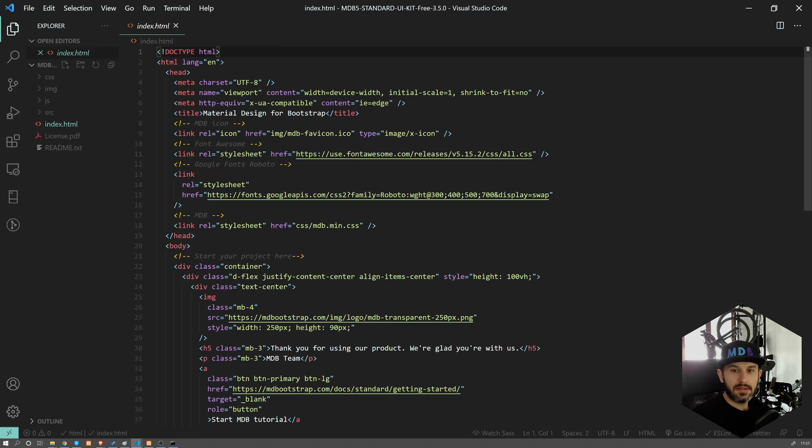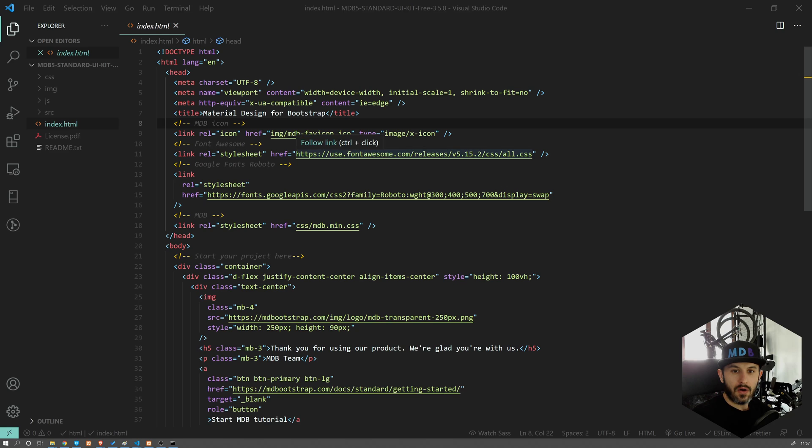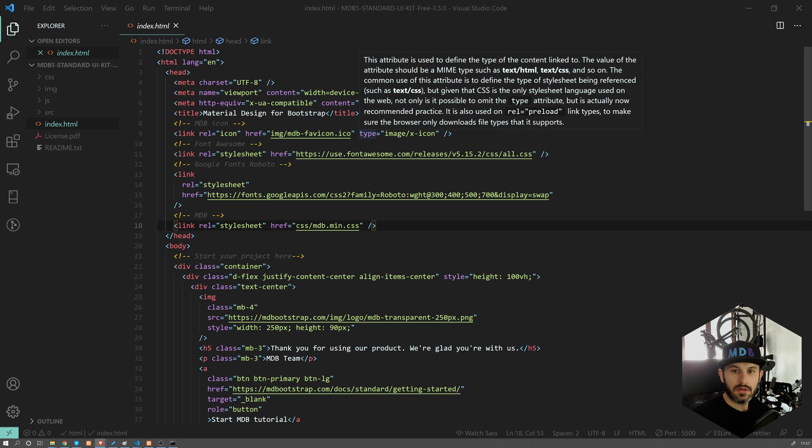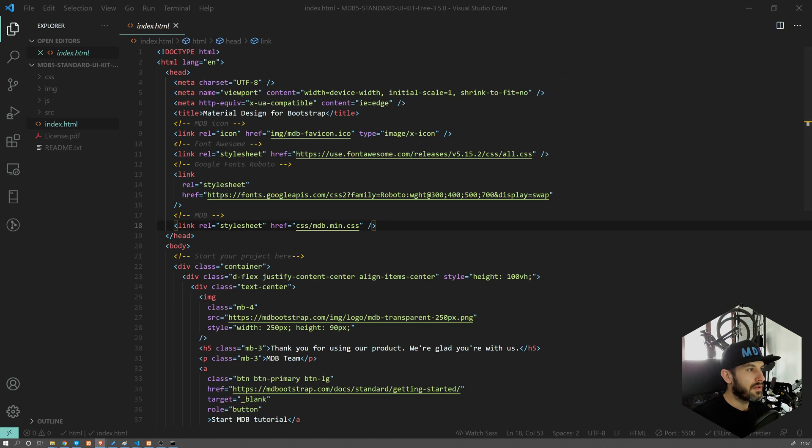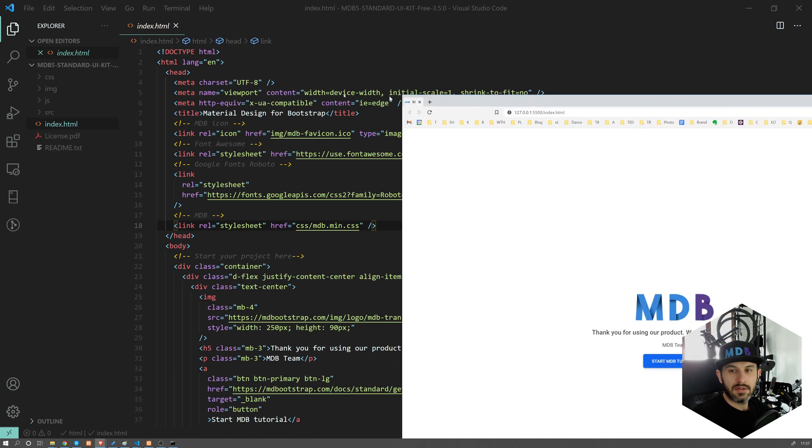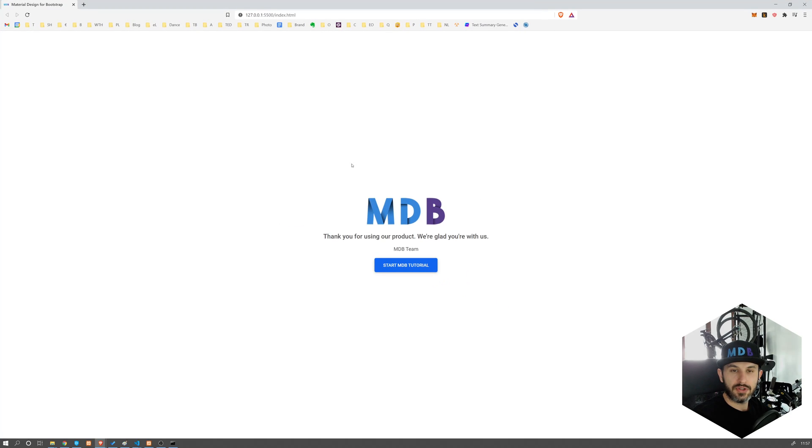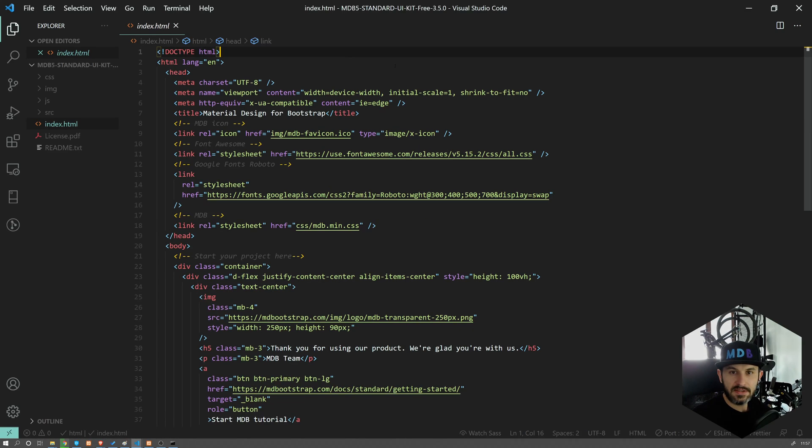And you can open this in a web browser. I'm going to use Live Server for this. This is going to open your MDB in a new window. So you are ready to start using MDB.